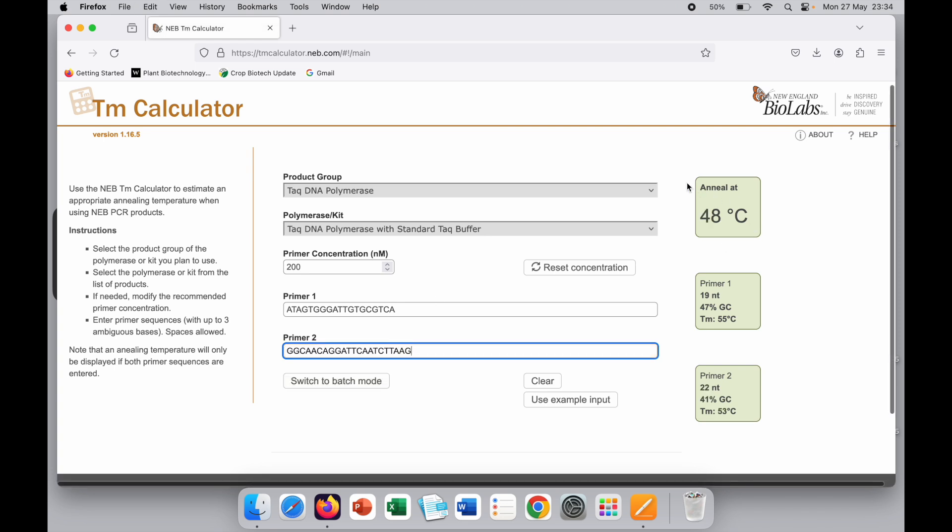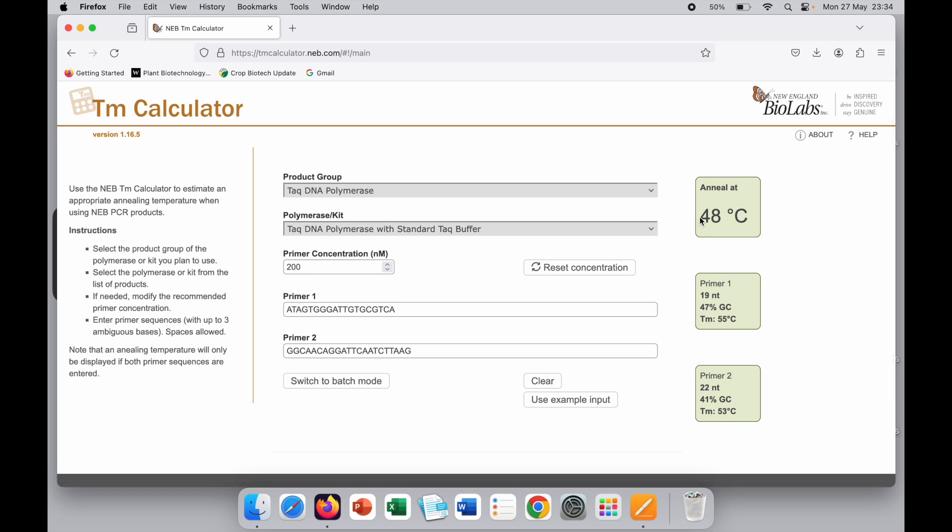Here you can see the annealing temperature. This primer pair will anneal at 48 degrees Celsius. In PCR we have to keep the annealing temperature at 48 degrees Celsius. We can increase it up to 50 degrees Celsius and it will still be able to amplify.